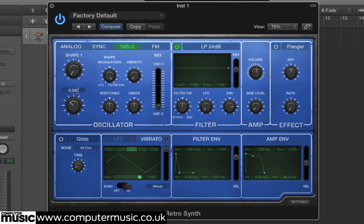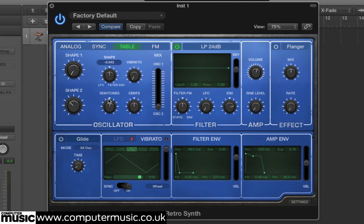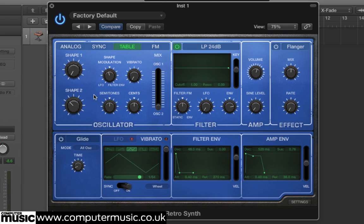Set the Shape 2 knob to 0.350 and you'll get a brassy tone. Next, set the Shape Modulation to minus 0.100 — this gives us a gentle LFO movement through the wave shape that results in a smoother sound. The wavetable oscillators have lots of interesting tones up their sleeves, so it's worth taking another listen to what they've got to offer once you finish this tutorial.